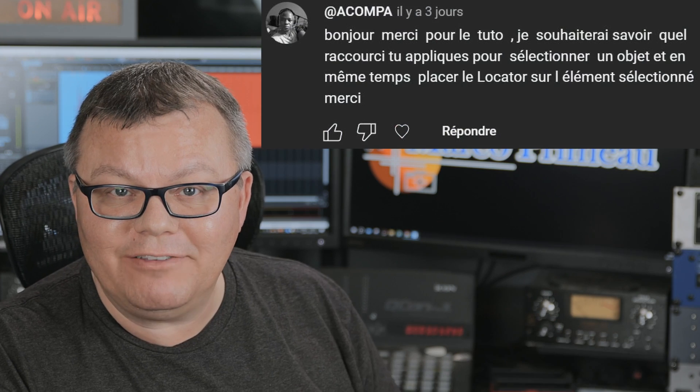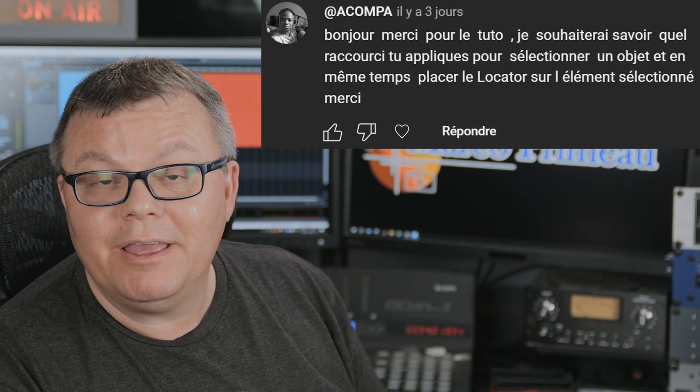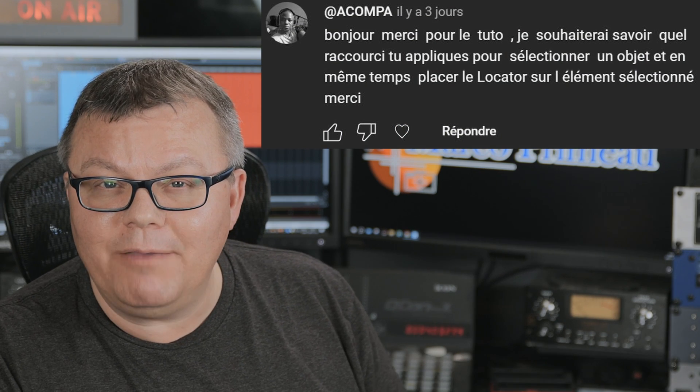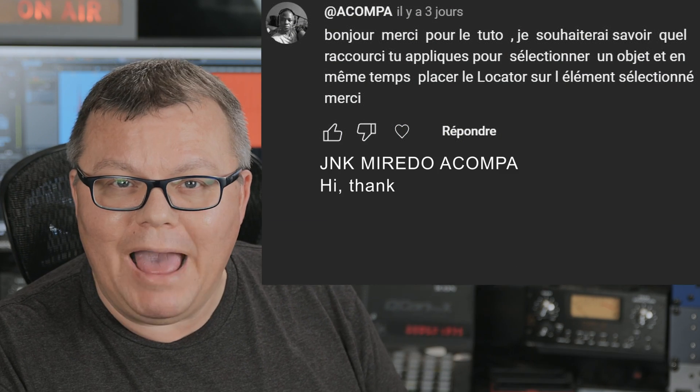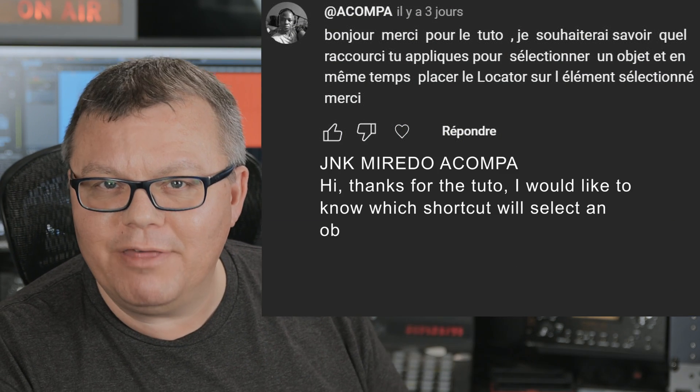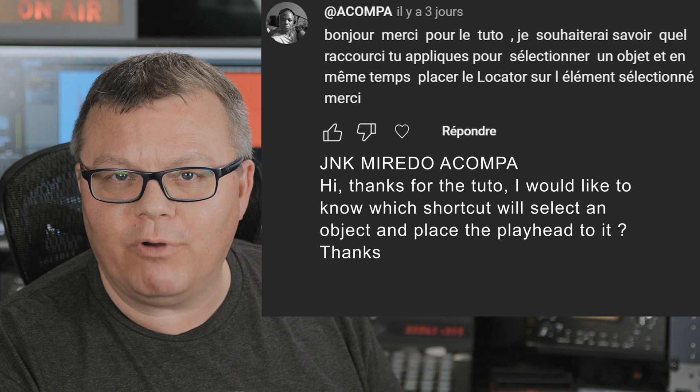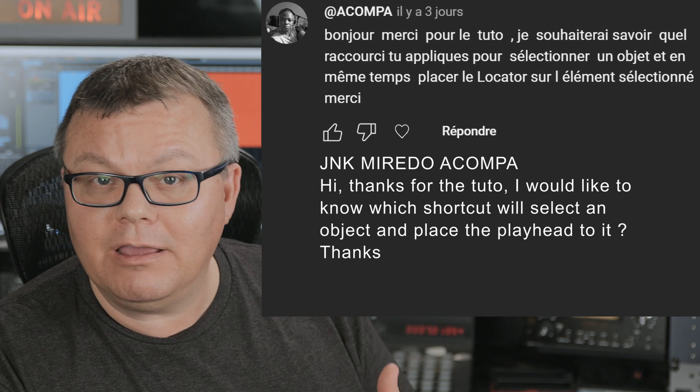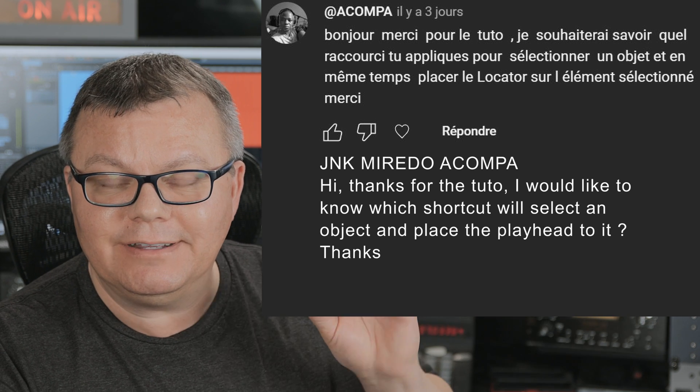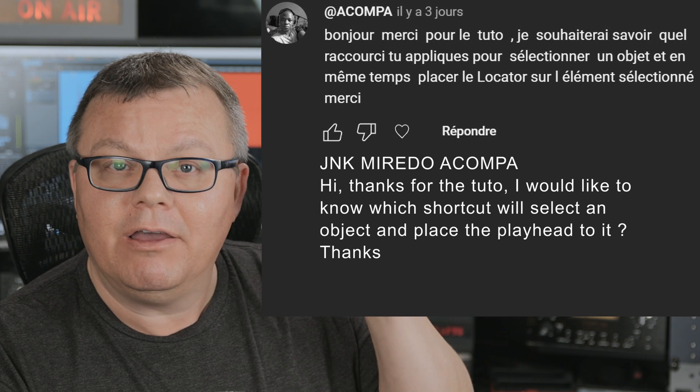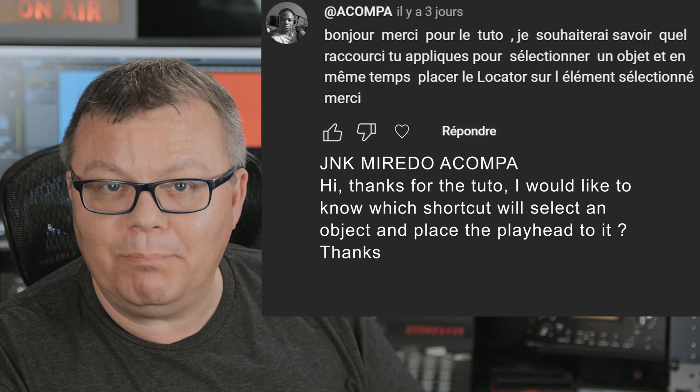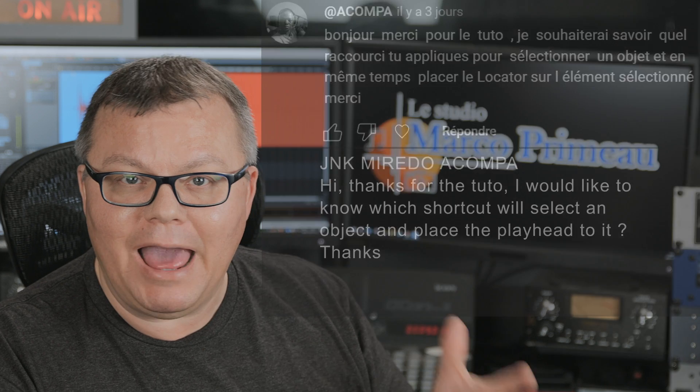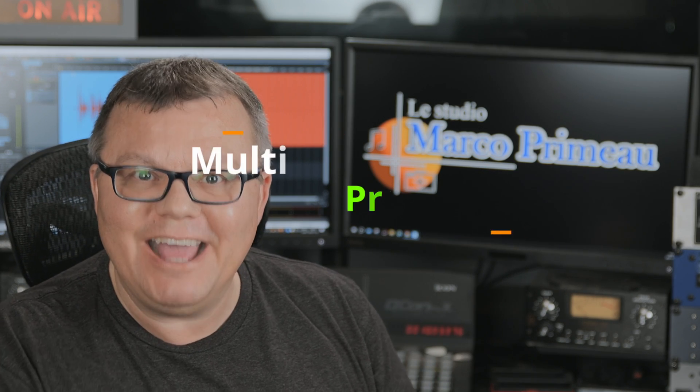All right, I received this question. So I thought I would go back to basics with Samplitude Pro X8, talking about selecting, placing the playhead automatically, stuff like that. So let's dive in right away.